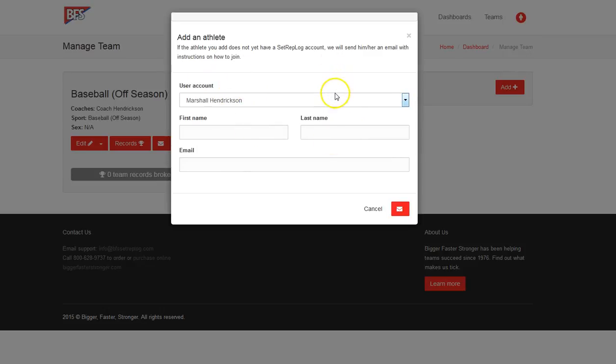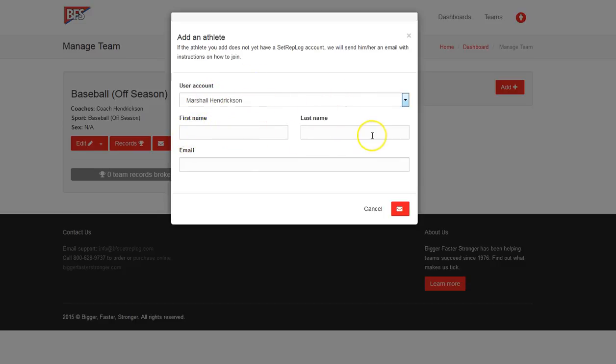And again, same with adding a coach. If you don't have their user account already set up, first name, last name, and email, and that will send them the account. Now you will likely get athletes who do not currently have email accounts. That is a requirement to make the system work, to get the invite. It's the only way to add an athlete.